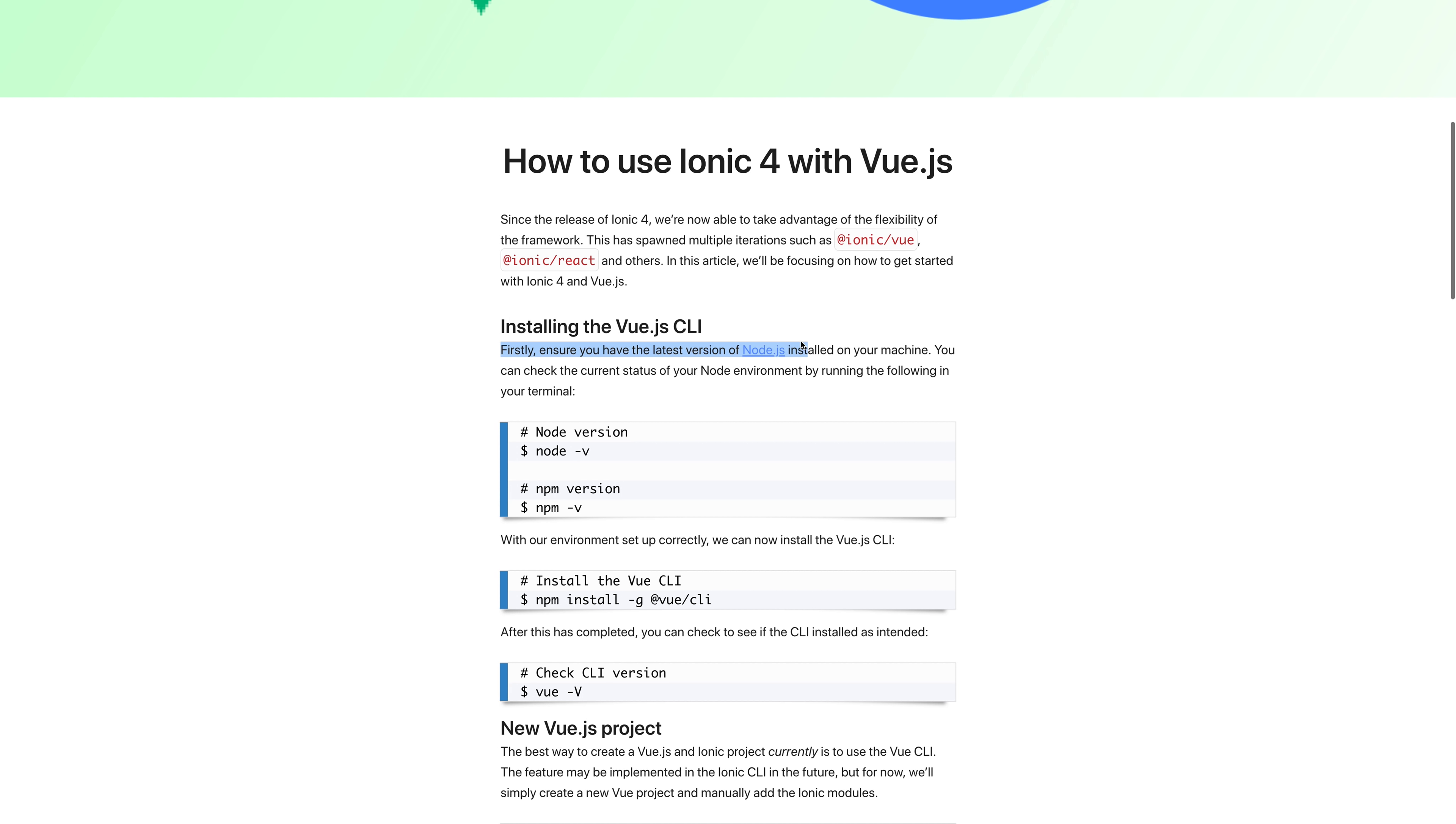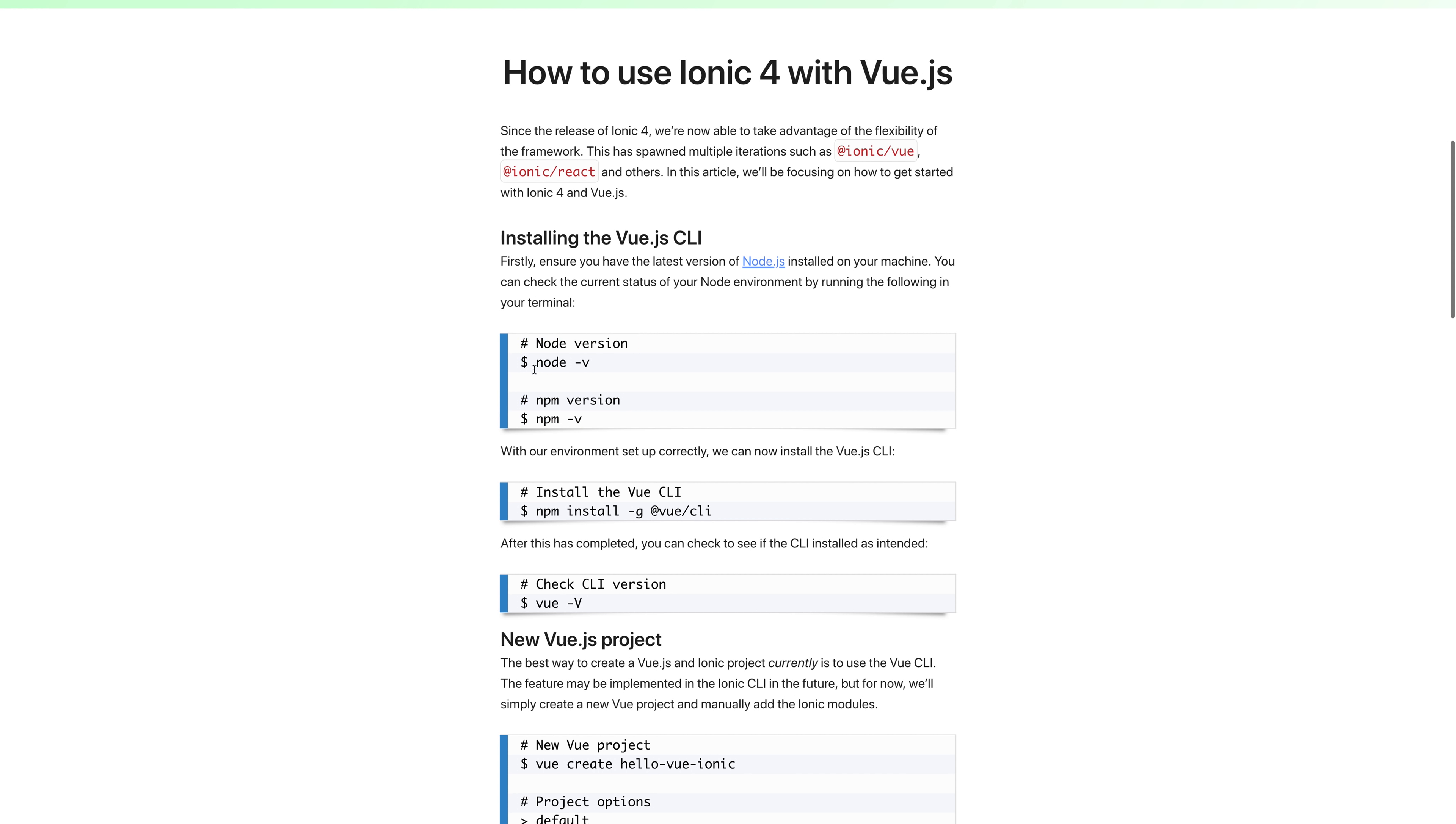You can install Node by heading over to nodejs.org. Then you can run node-v and npm-v inside of your terminal to check that it installed correctly.